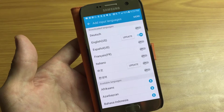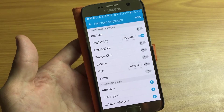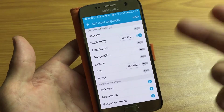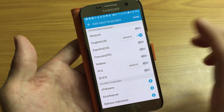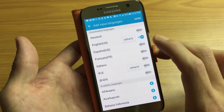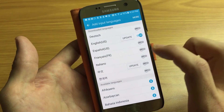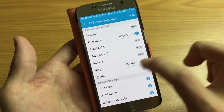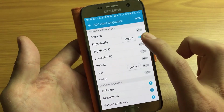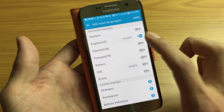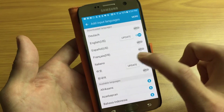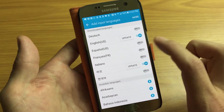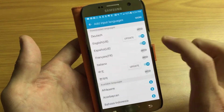The cool thing is that not only can you do two languages, you can do three or four. Mine's already on English, so let's go ahead and put Chinese on and put Spanish on as well.